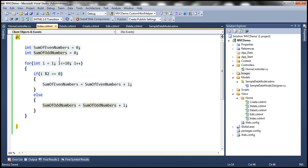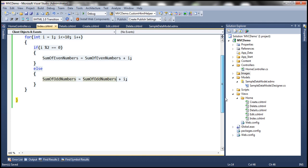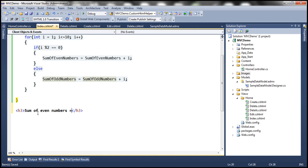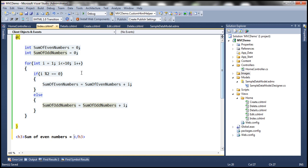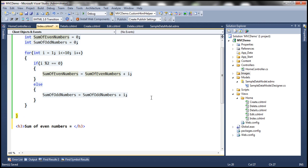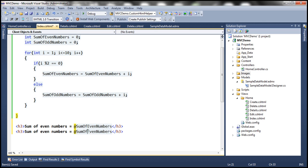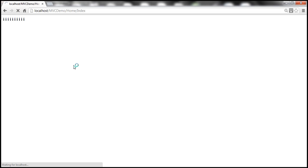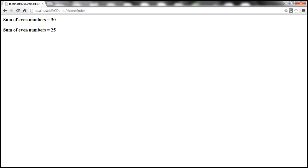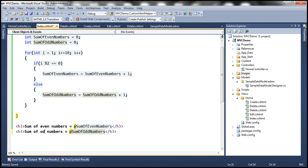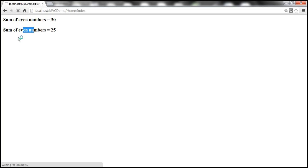Now it is time to print the values stored in these variables — the sum of even numbers and odd numbers. Let's print them using an h3 tag. So 'Sum of even numbers = ' and then we pull the value out of the variable by switching to C# mode using the at symbol: at sumOfEvenNumbers. Similarly, we print sum of odd numbers using the sumOfOddNumbers variable. Let's save everything and refresh the view to see the results.